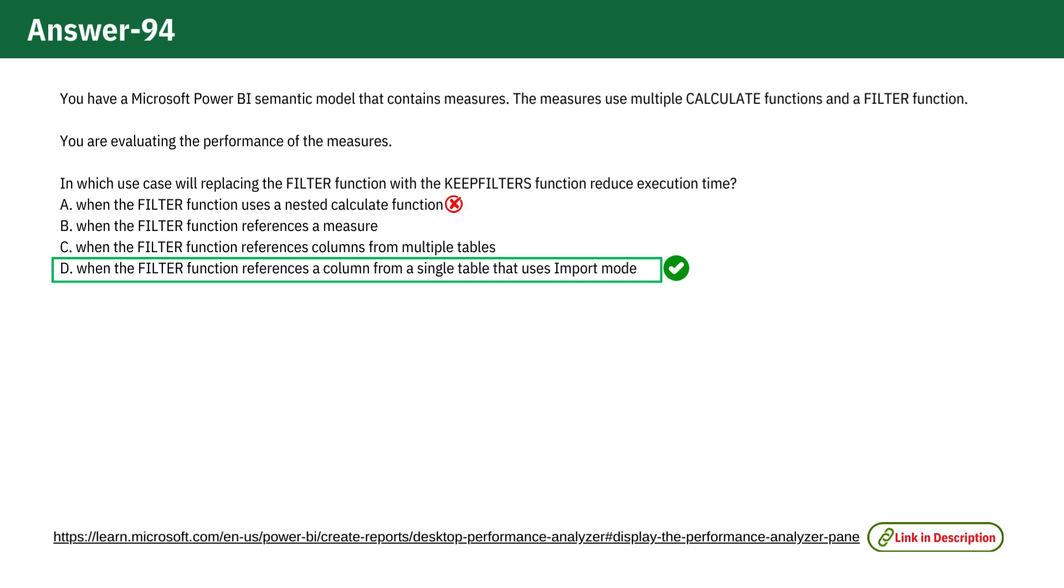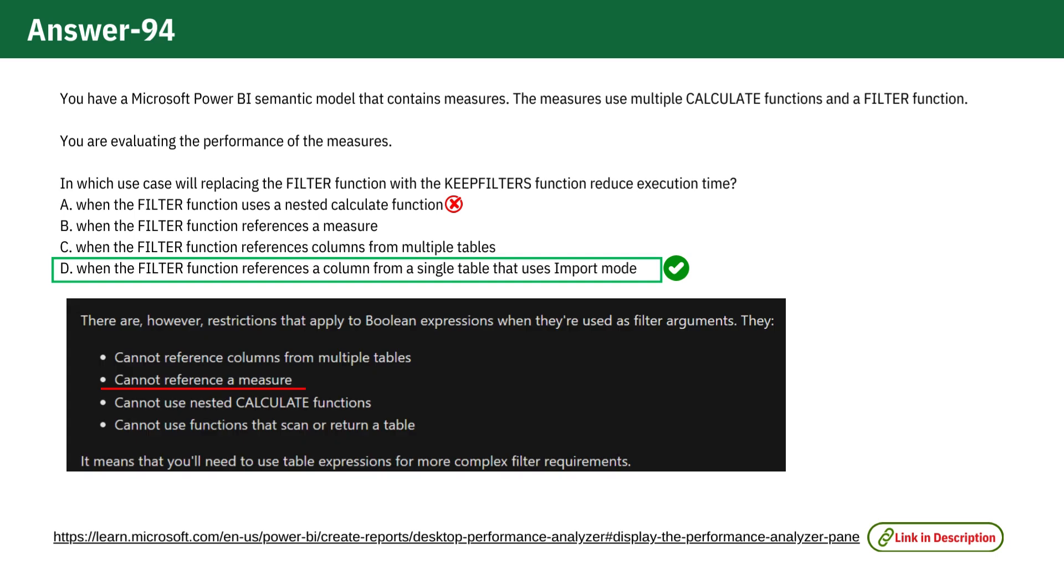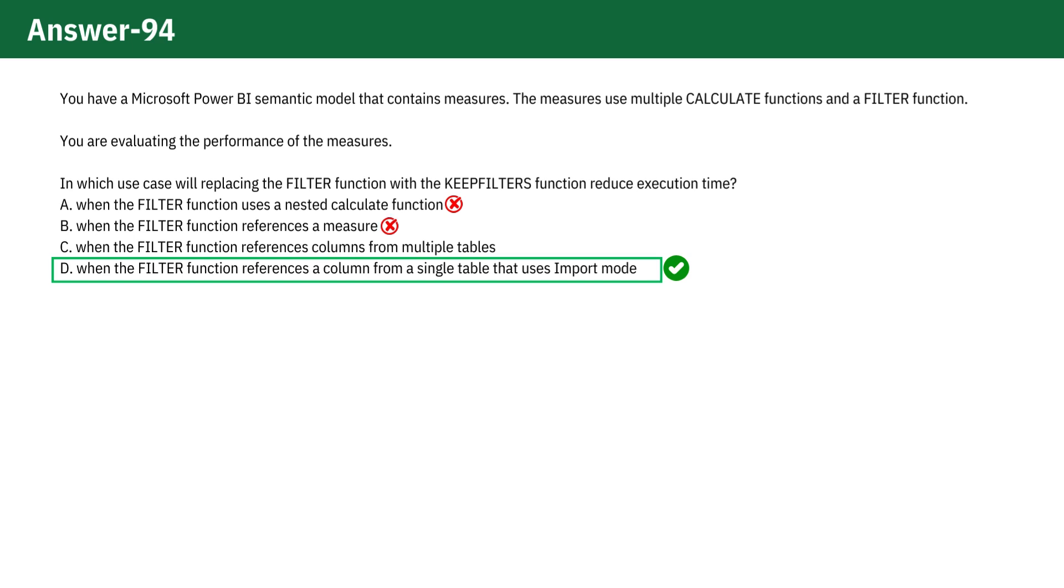B. When the FILTER function references a measure. KEEPFILTERS is designed to handle filter contexts on columns, not measures, so it won't reduce execution time in this case. So this is also an incorrect option.